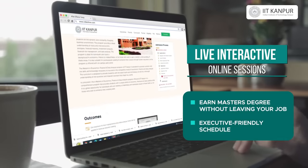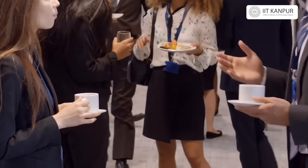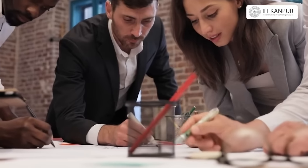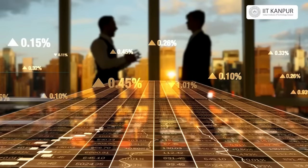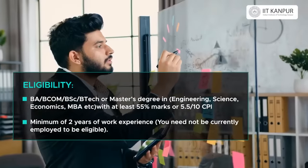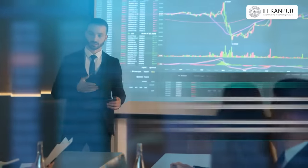After graduating from this program, you can tap into the network and apply to our startup programs. For newcomers, we also provide support for better placement. Having these quantitative tools and techniques, along with being part of an institution like IIT Kanpur, helps you tremendously in your growth.